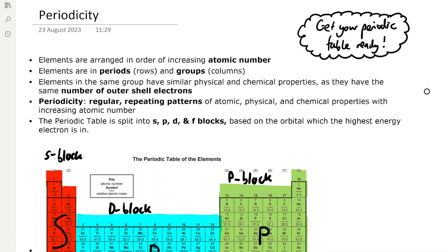The definition of periodicity is the regular repeating patterns of atomic, physical, and chemical properties with increasing atomic number. We can split up the periodic table into the S, P, D, and F blocks, which are based on the orbital which the highest energy electron is located in.